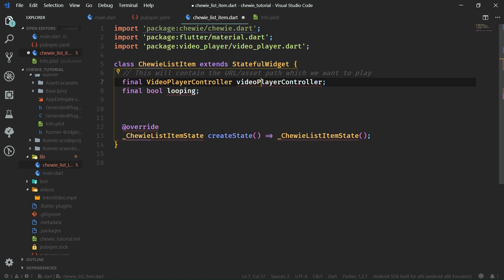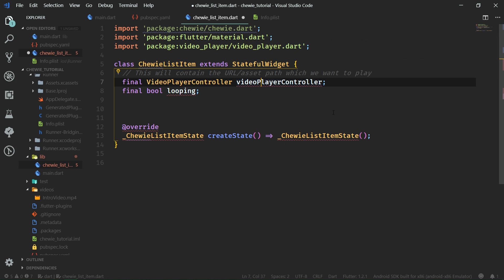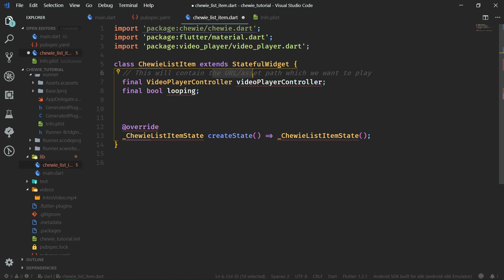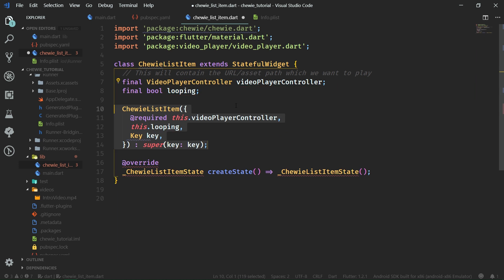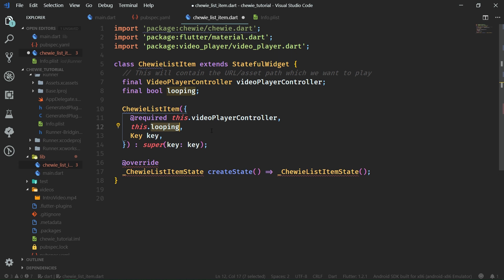Our ChewyListItem will need a VideoPlayerController instance as a final field. We'll also have a looping field because we are going to pass this information over from main.dart where we will have the list view. We will create these ChewyListItem classes and pass in a VideoPlayerController which will contain the URL or asset path we want to play, and then whether or not we want to loop the video. The controller is required, but looping is not required since videos can still be played whether it's false or true.